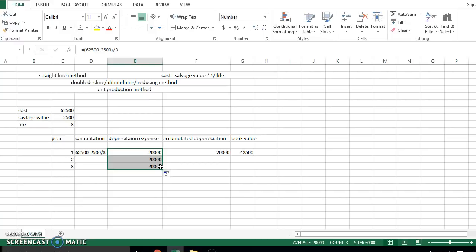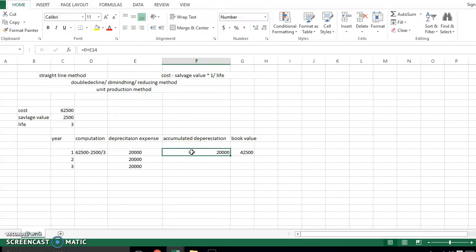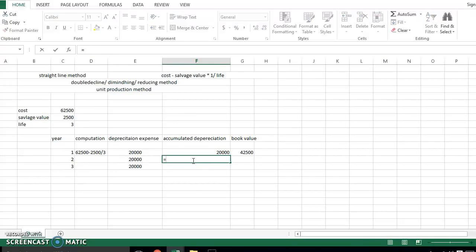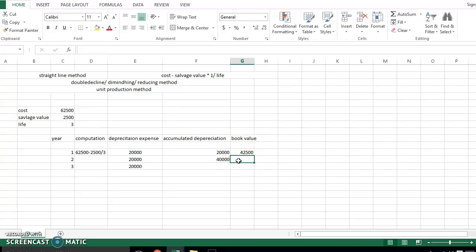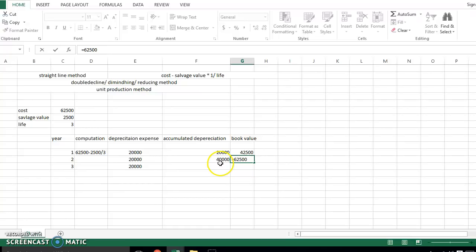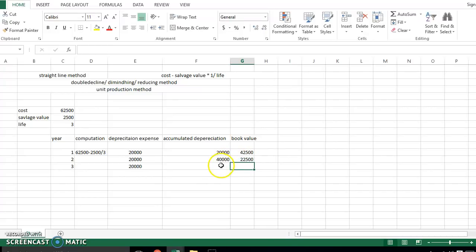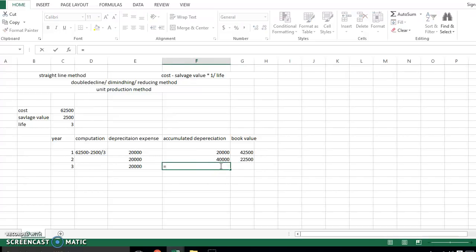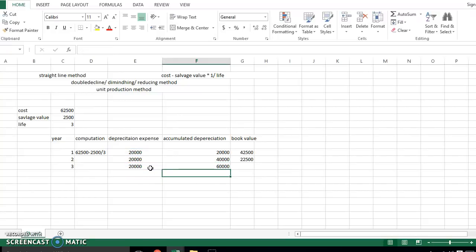In the straight-line method we have depreciation of an equal amount each year. For accumulated depreciation in Year 2, we add the previous year's depreciation plus the current year's depreciation, which gives us 40,000. The book value is cost minus accumulated depreciation. In Year 3, accumulated depreciation adds the previous amounts plus the current year depreciation, becoming 60,000, and the remaining book value equals 62,500 minus accumulated depreciation.